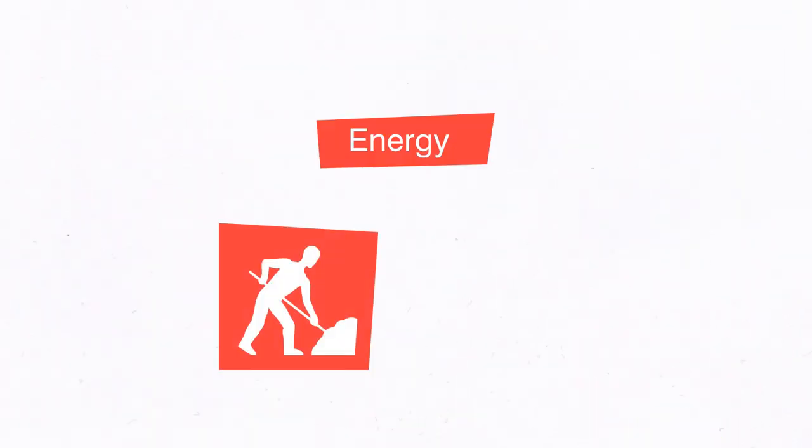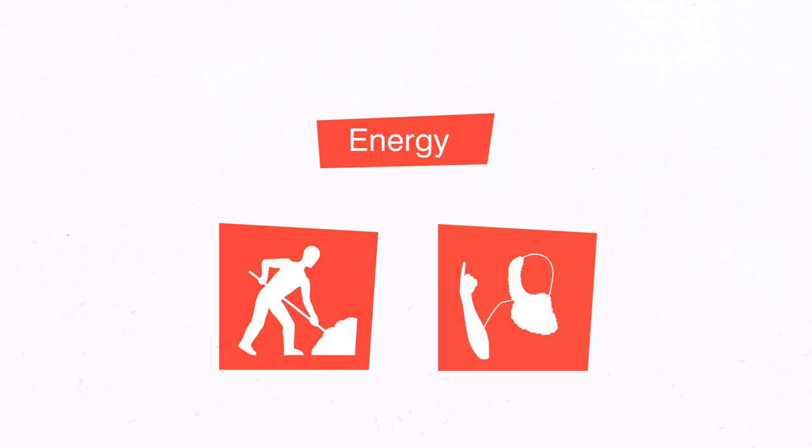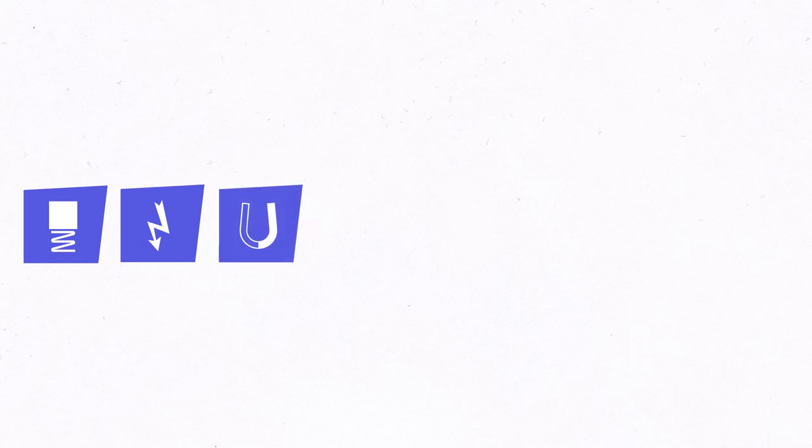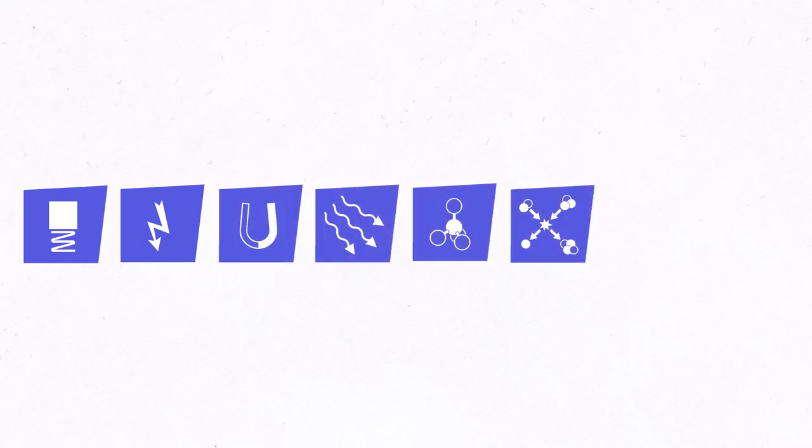The term energy stems from the Greek energos, meaning at work. Since the early 19th century, the word energy is used to describe a physical quantity. Several forms of energy have been identified. Those include mechanical, electric, magnetic and radiant energy, the energy of chemical and nuclear bonds and heat.